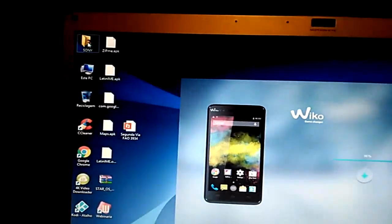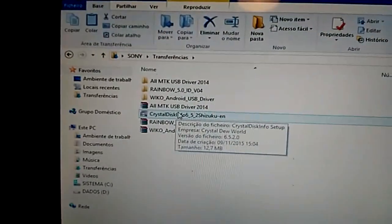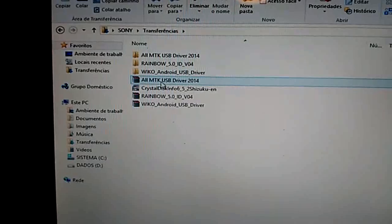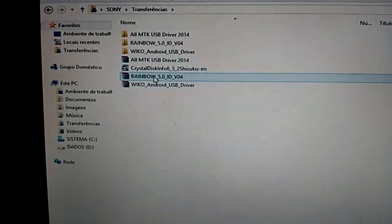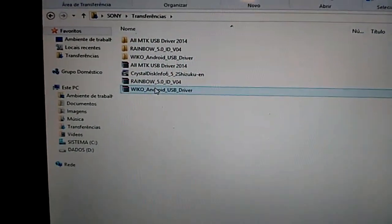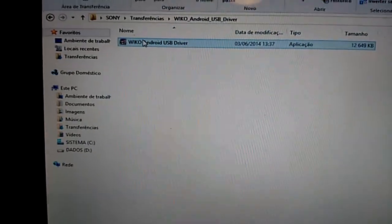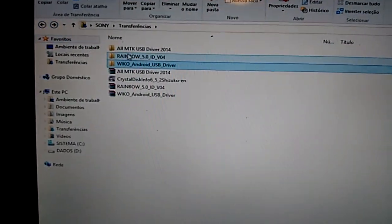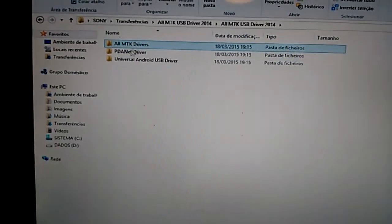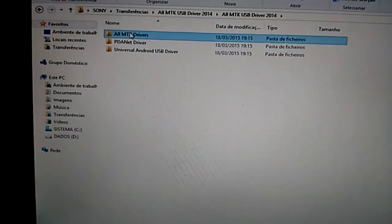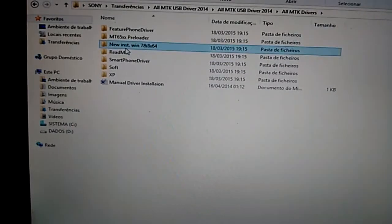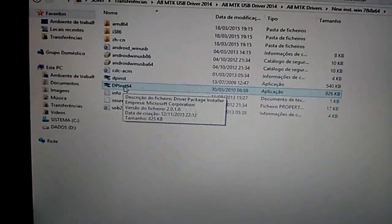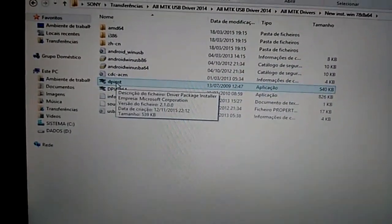download these two files. It's this driver and this driver. You extract, you're gonna have this. Run this app first, then run this. Go here, go new installation, install this or this if it's 32-bit.